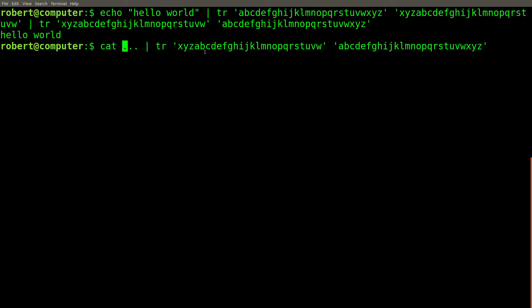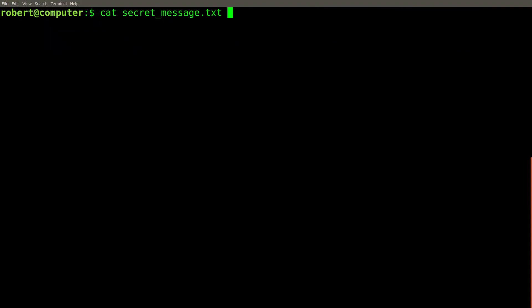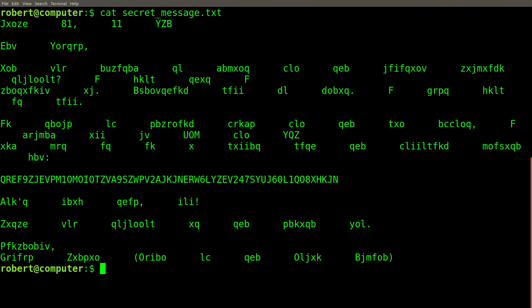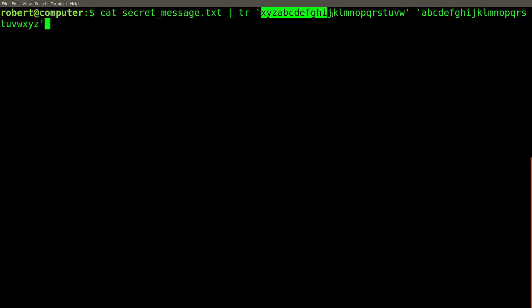We can achieve this with the TR command by simply reversing the ordering of the translated character sets. Therefore, if our scrambled message uses this cipher, we should be able to recover it with a command that looks something like this. Once again, here's our scrambled message. And here is the same message again, piped through the TR command, to translate every lowercase letter of the alphabet three positions right.